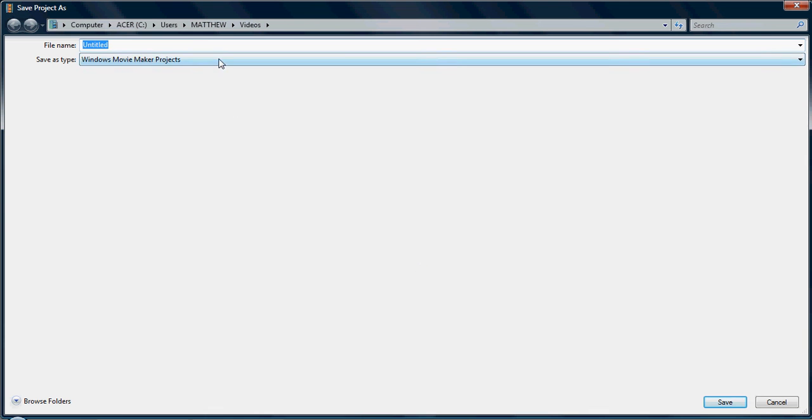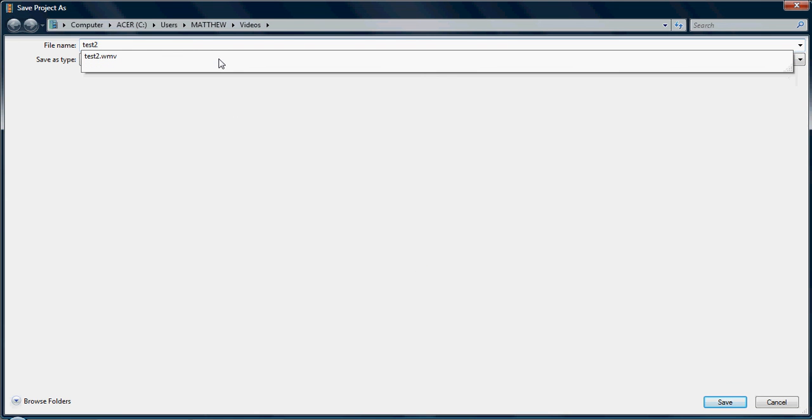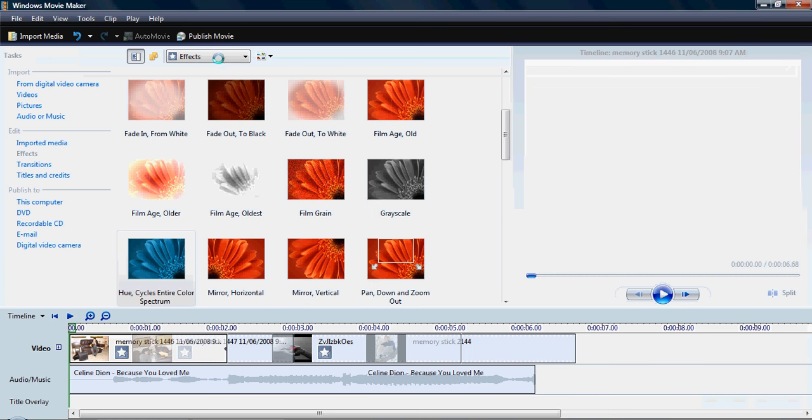Save it wherever you want. I'll put it test. Again. Test 2. Point 1. Whatever. It saves.